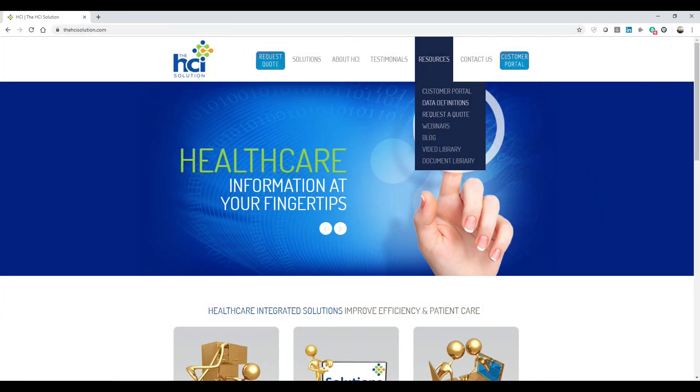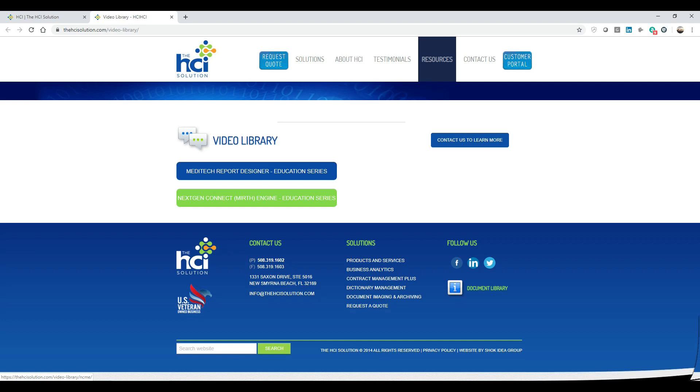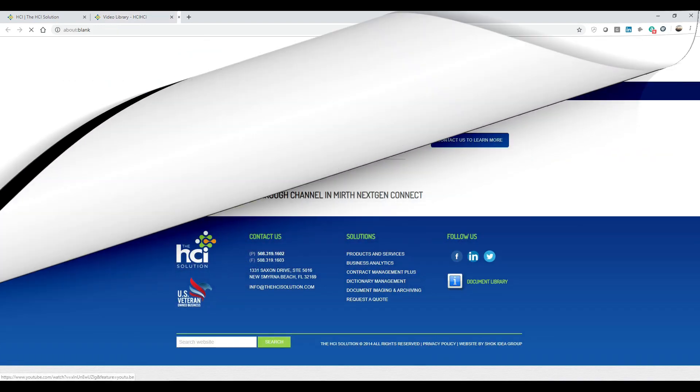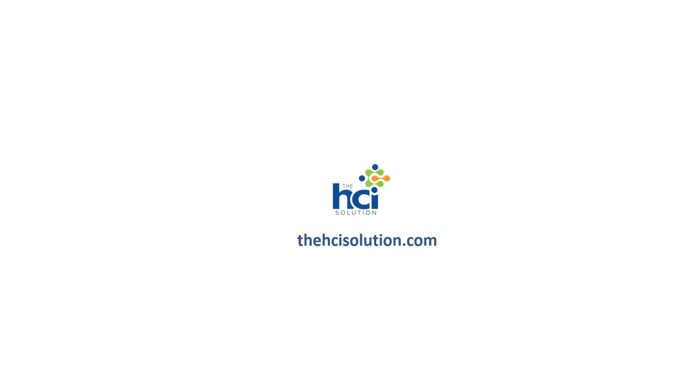And that concludes our lesson. For more training videos please check out the video library at www.thehcisolution.com. Here you will find the Meditech report designer and more videos in the NextGen Connect education series. This is Pedro Jimenez and again thank you for watching.